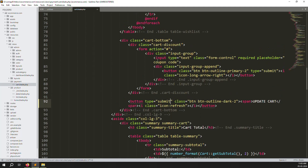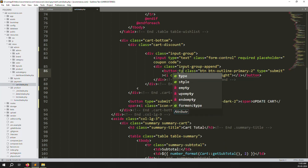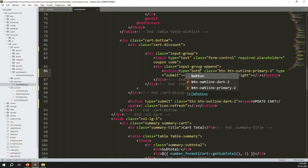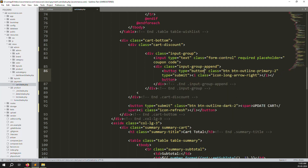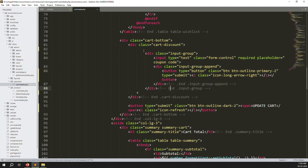Also here there is a coupon code section — we don't want a form here, so just remove this form. Here is a button so you can change it to type='button'. Once we develop the coupon code feature we can think about how it works, but for now remove the form here and also remove the form here.